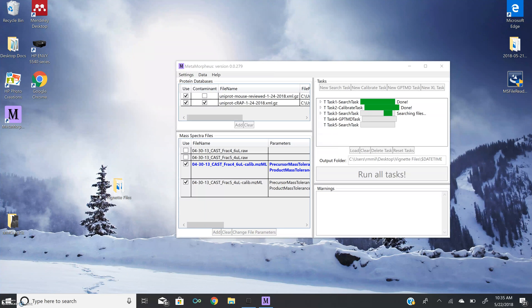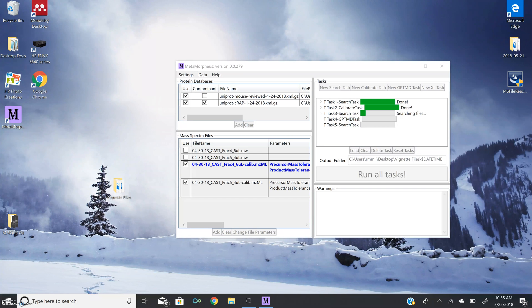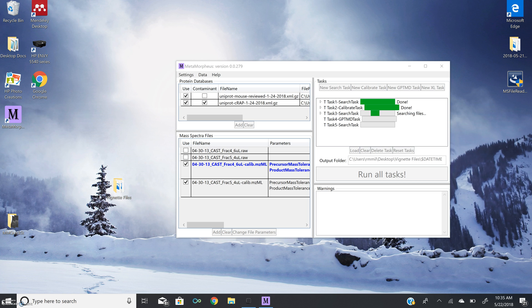Now that our calibration task has completed, I want to draw your attention to the creation of calibrated mzml files for each of the original files that were added. These now are used for all subsequent tasks.